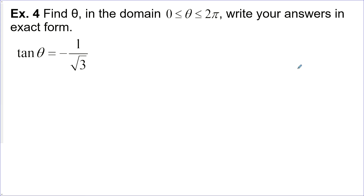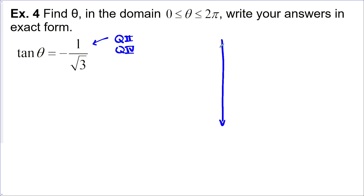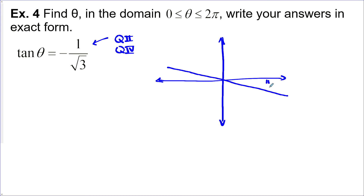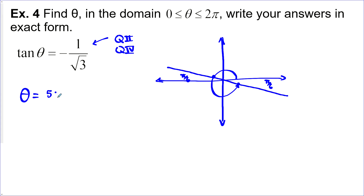Example 4: find θ in radians where tan θ = −1/√3. Tangent's ratio is negative, so we're in quadrant two and quadrant four. This is one of our special angles — the reference angle is π/6 (30°). Our domain from 0 to 2π gives two solutions: five π over six, and eleven π over six.